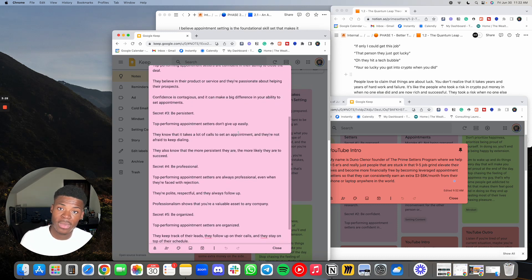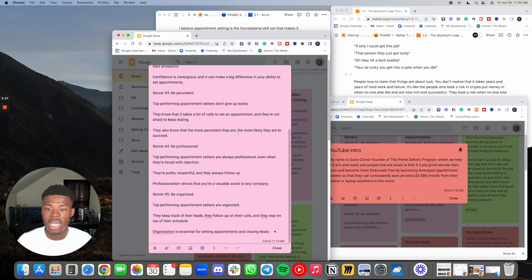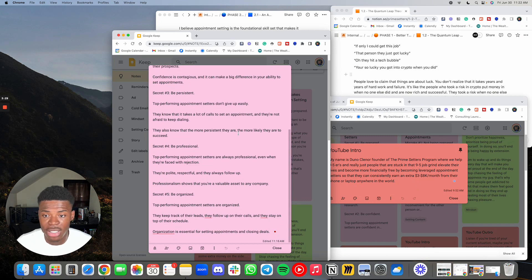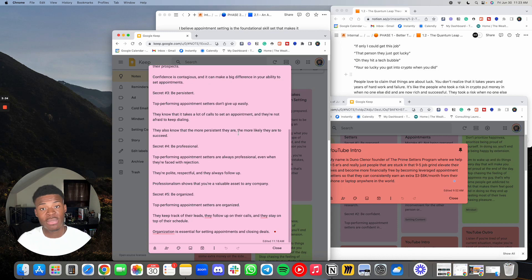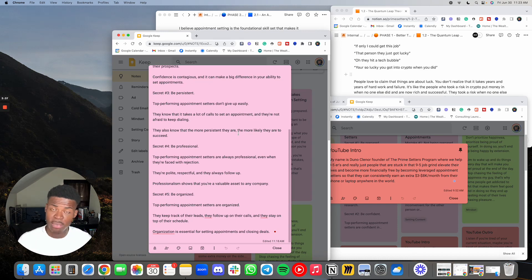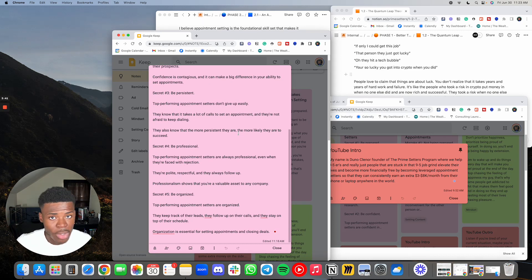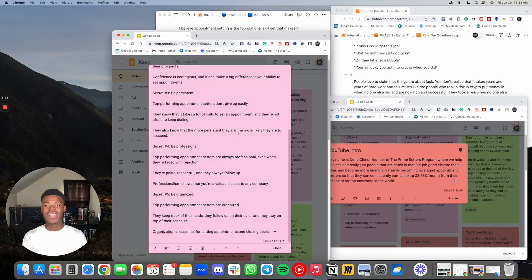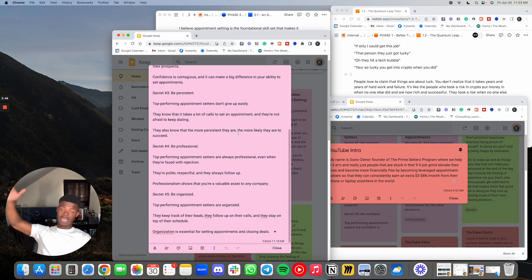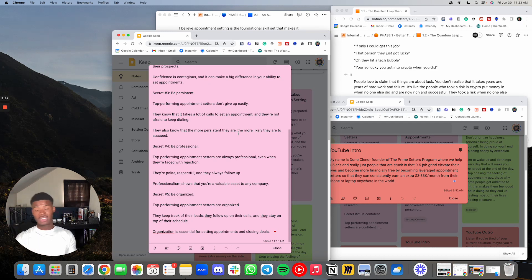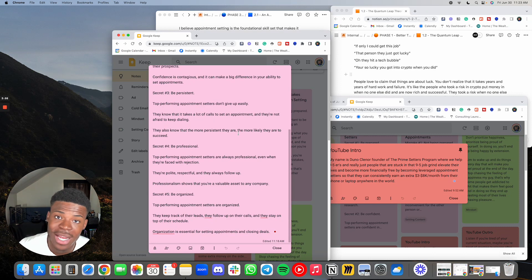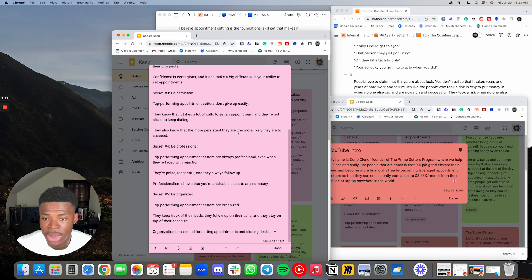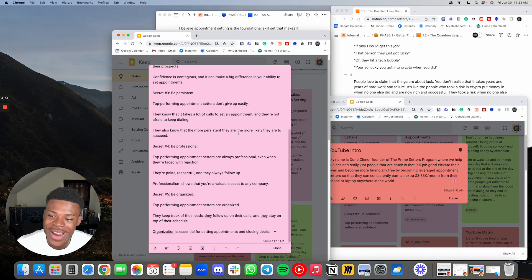Secret number three, be persistent. Top performing appointment setters don't give up easily. They know that it takes a lot of calls to set an appointment and they are not afraid to keep dialing. If it's cold calling, and if you're in the inbox or doing cold email, you understand that volume is key. This is why we show you different ways of getting a large list of Instagram accounts to reach out to, large list of Facebook accounts to reach out to, large list of cold emails to send cold emails to, and how to get numbers to dial. All that stuff is broken down in the program.